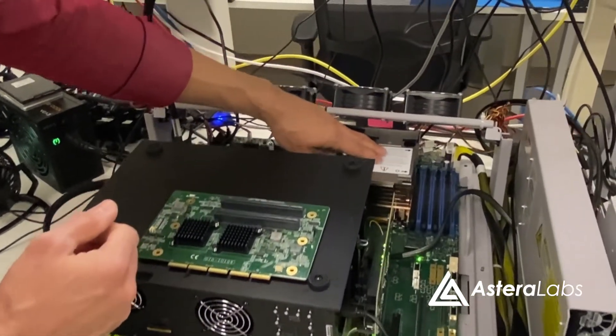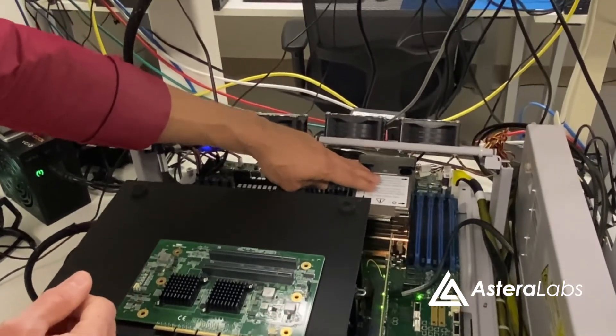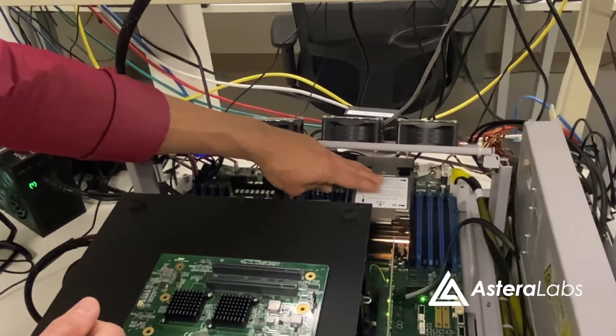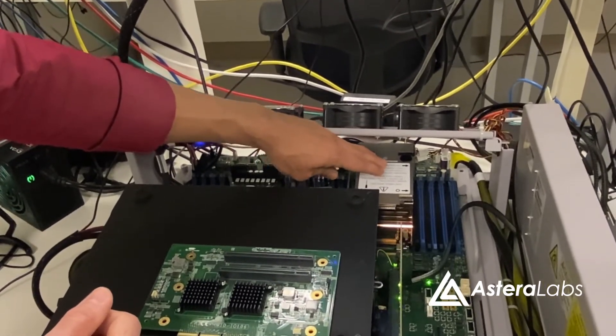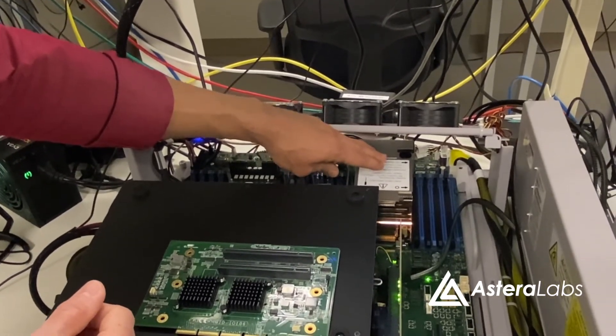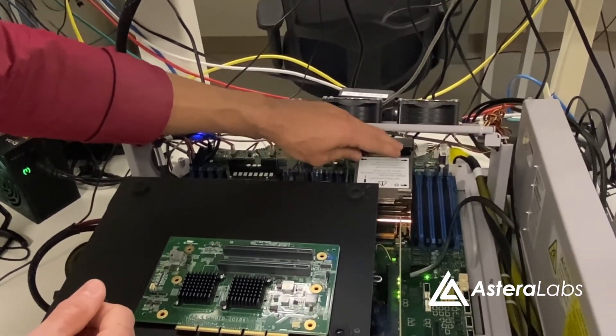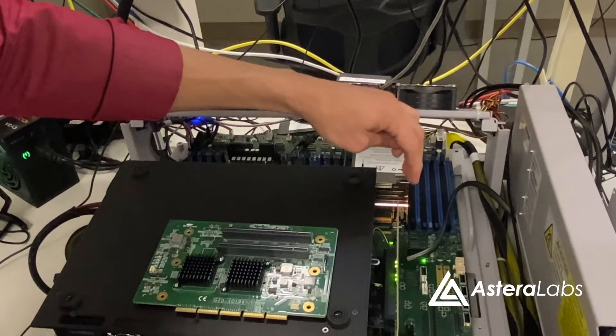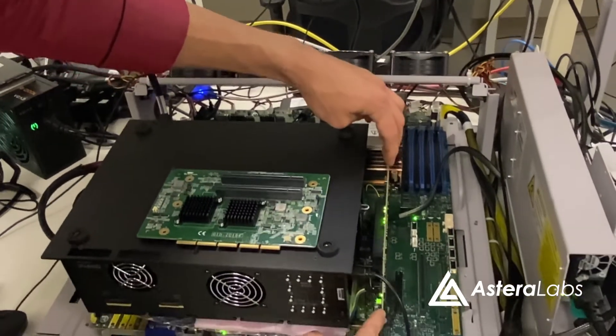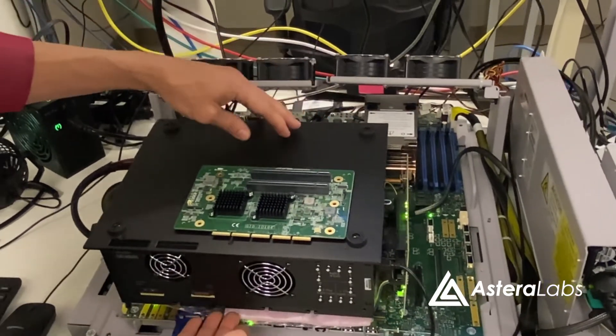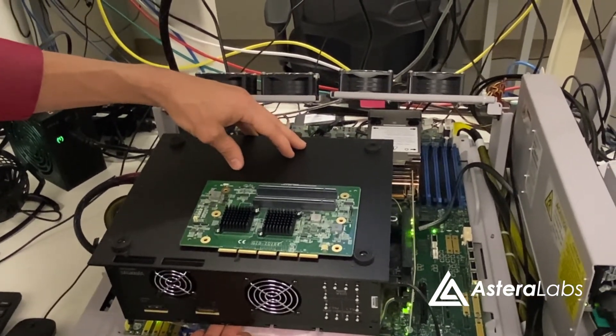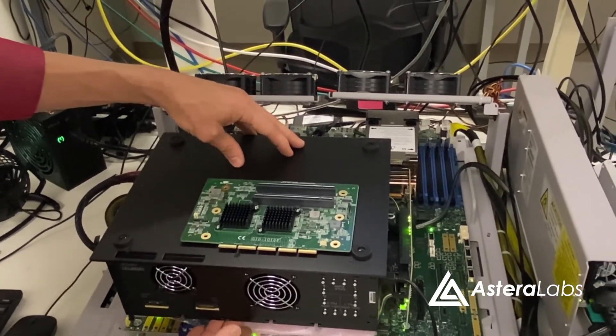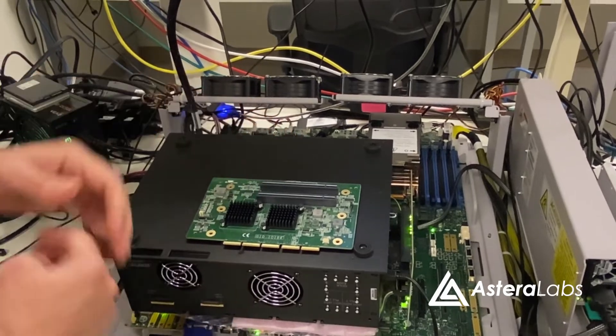The root complex in this topology is an Intel Sapphire Rapids processor, which supports PCIe Gen5 and CXL 1.1 interconnects. The end-to-end CXL link is formed between the Sapphire Rapids processor, the Aries Smart Retimer, and the Synopsys DesignWare controller.